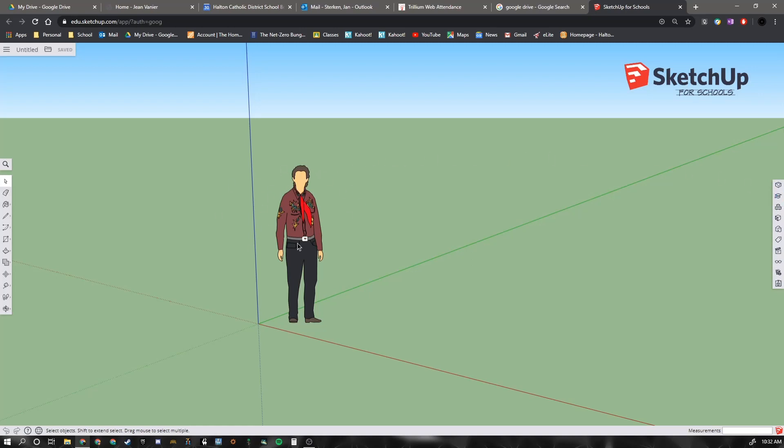We've got a person here in our world. As I move my mouse around, you can hopefully see the arrow moving.